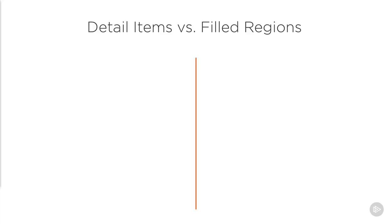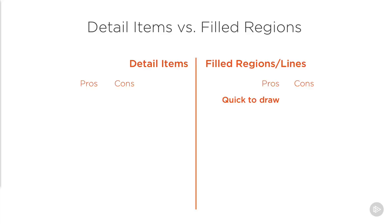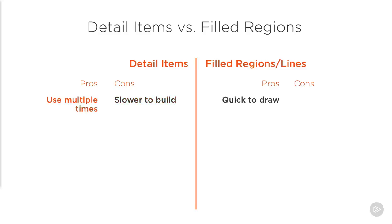It's certainly true that we could have drawn filled regions for our base plate and grout a little more quickly directly in the project environment, and it would have looked pretty much exactly the same. However, what we haven't seen yet is the advantage of using this component multiple times.